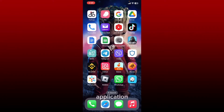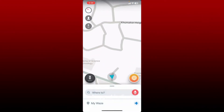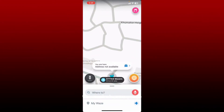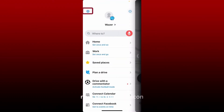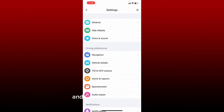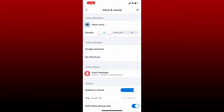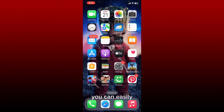How to make your Waze application talk. You can easily turn on voice directions on Waze to make it talk. Turn on your Waze application and make sure that you are logged in. Once you're inside the main home page, tap on My Waze at the bottom left, then tap the gear icon at the top left. From the Settings menu, tap on Voice and Sound. Make sure that the button next to Sounds is turned on — simply tap On to enable it. That is how you can easily make your Waze application talk.